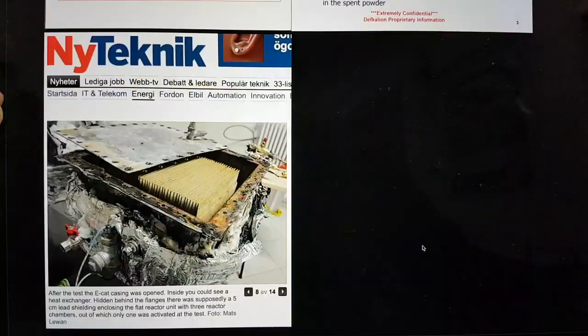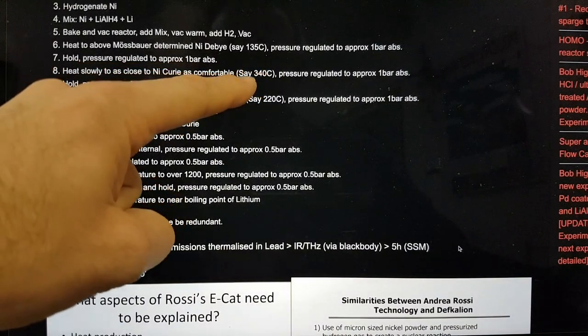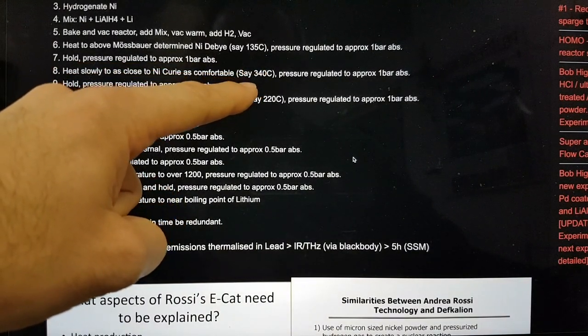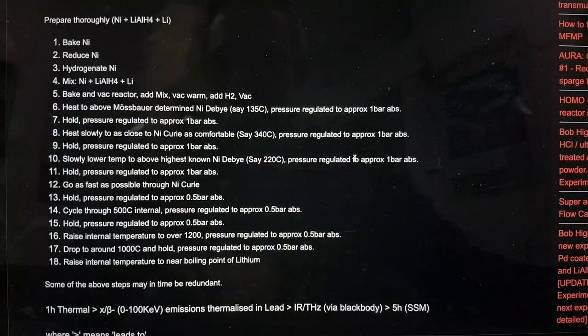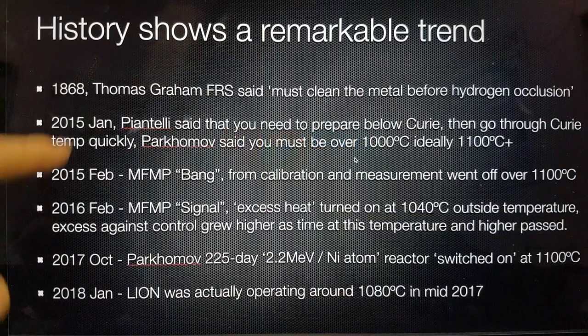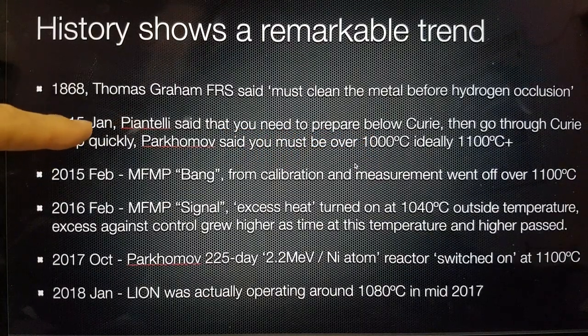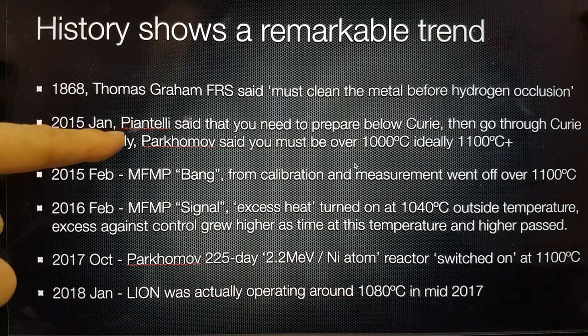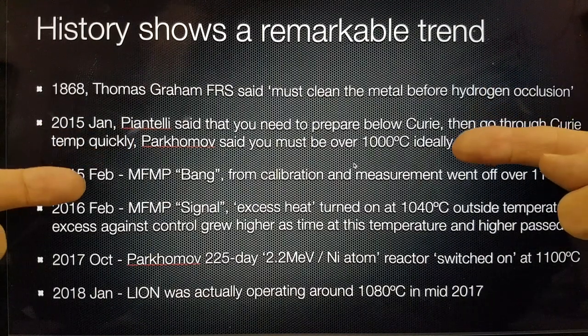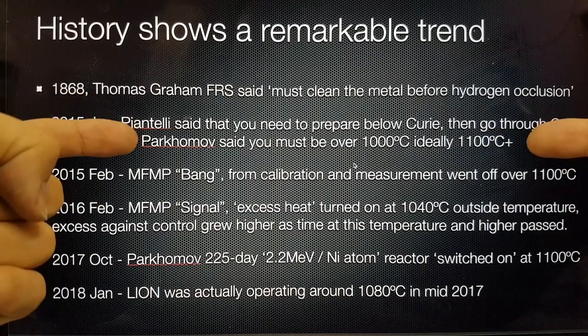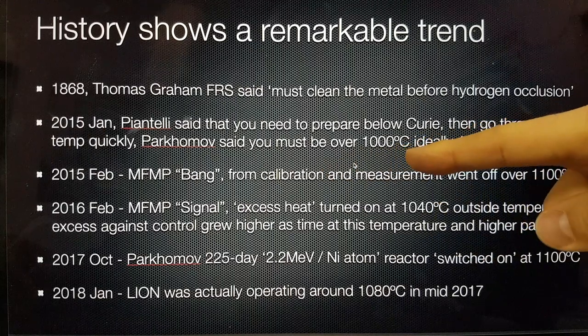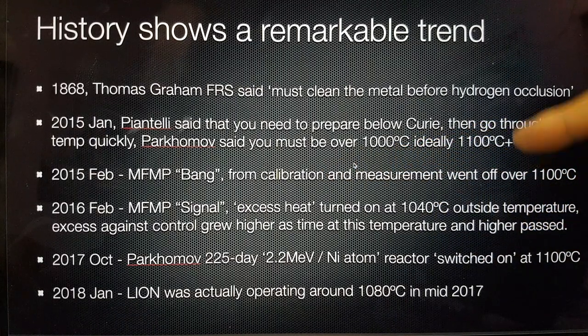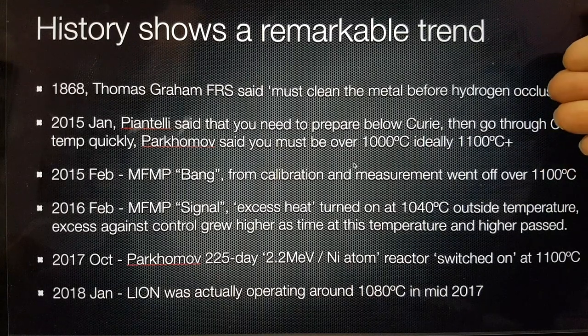In this particular blog, we shared the video that we were given by Piantelli where he's actually talking about the fact that the occlusion or the absorption of the hydrogen goes on between 300 and 400 degrees C. But I actually think that it's at this phase change, this magnetic state change in the nickel where you get the actual key part of the process happening. Basically in January of 2015, as part of the Park Project Tortora, Piantelli said you must prepare below the Curie. Then you go through the Curie temperature quickly. And then Parkhomov told us that you must be over 1000 degrees, ideally 1100 degrees C, for the LENR process to begin.